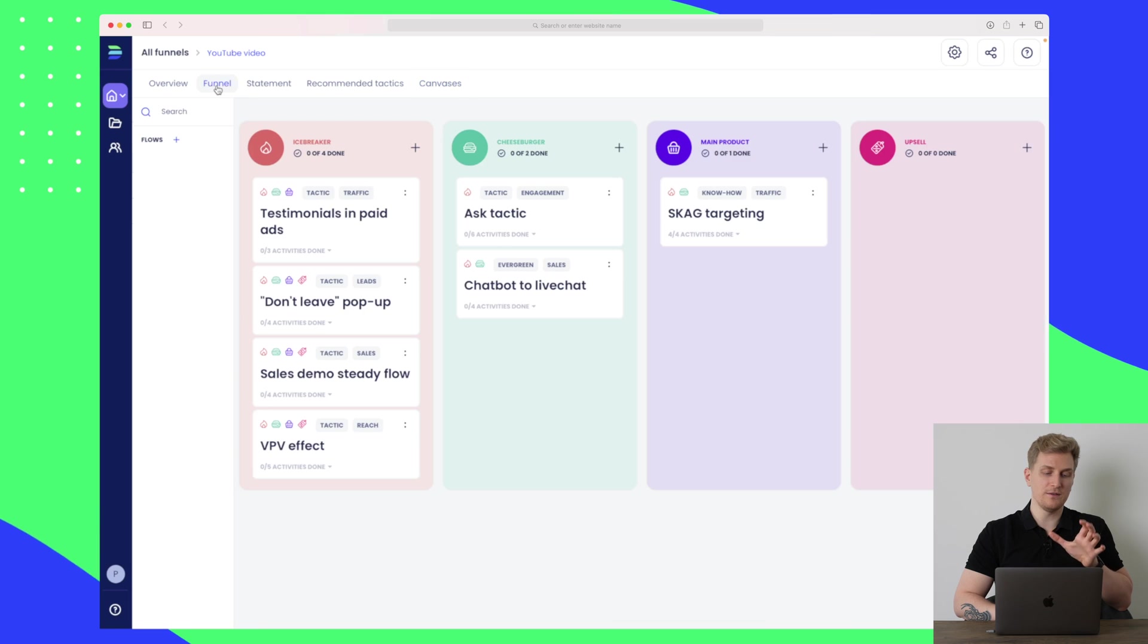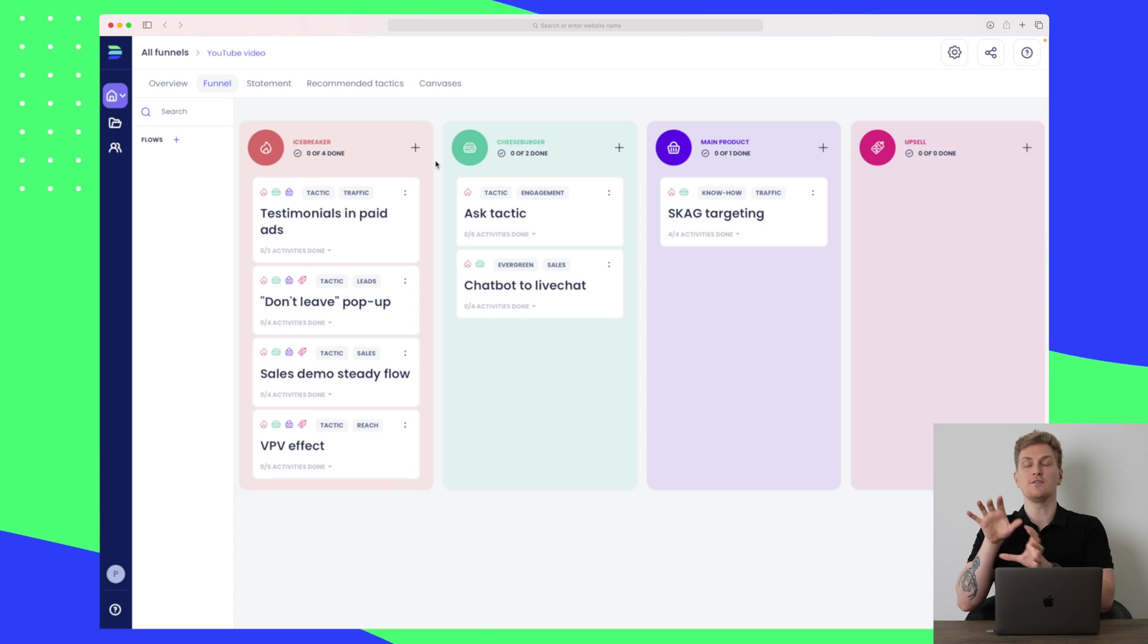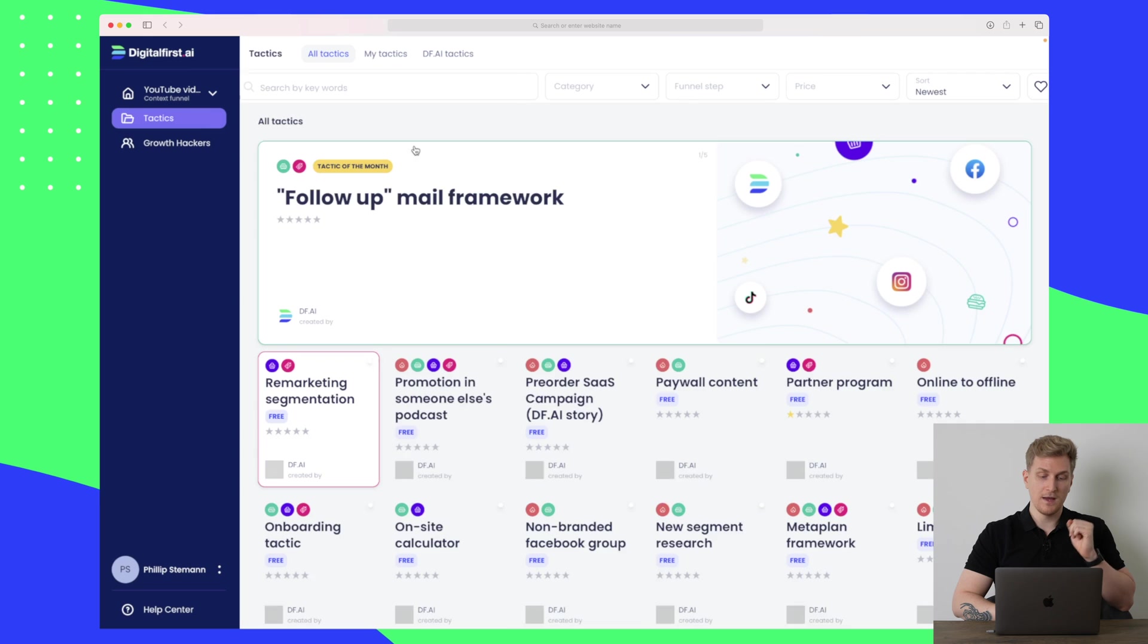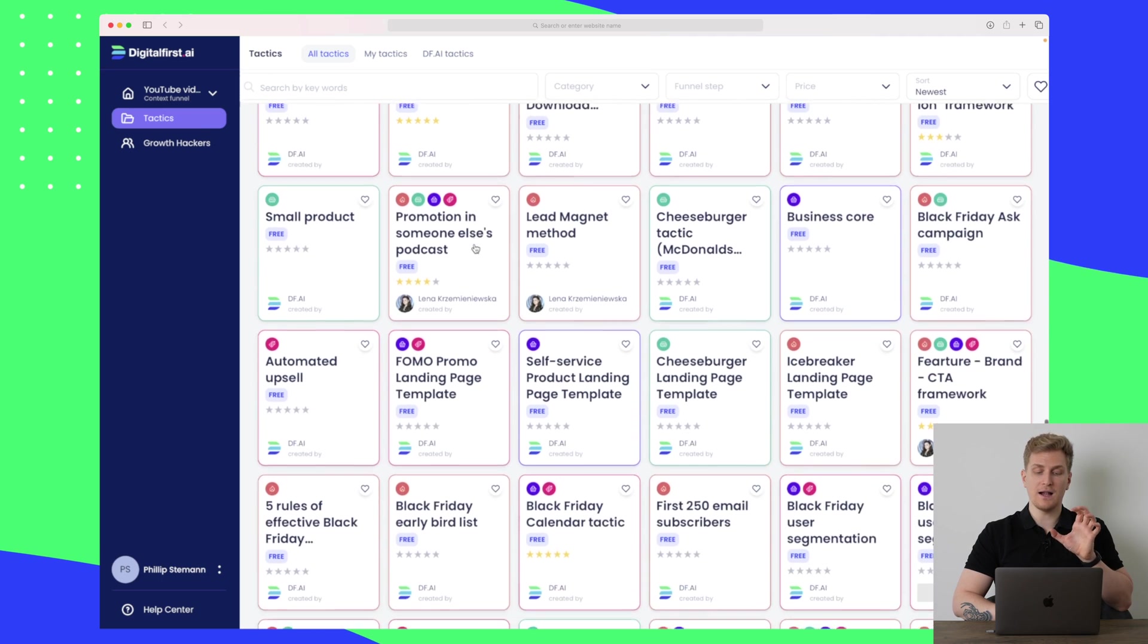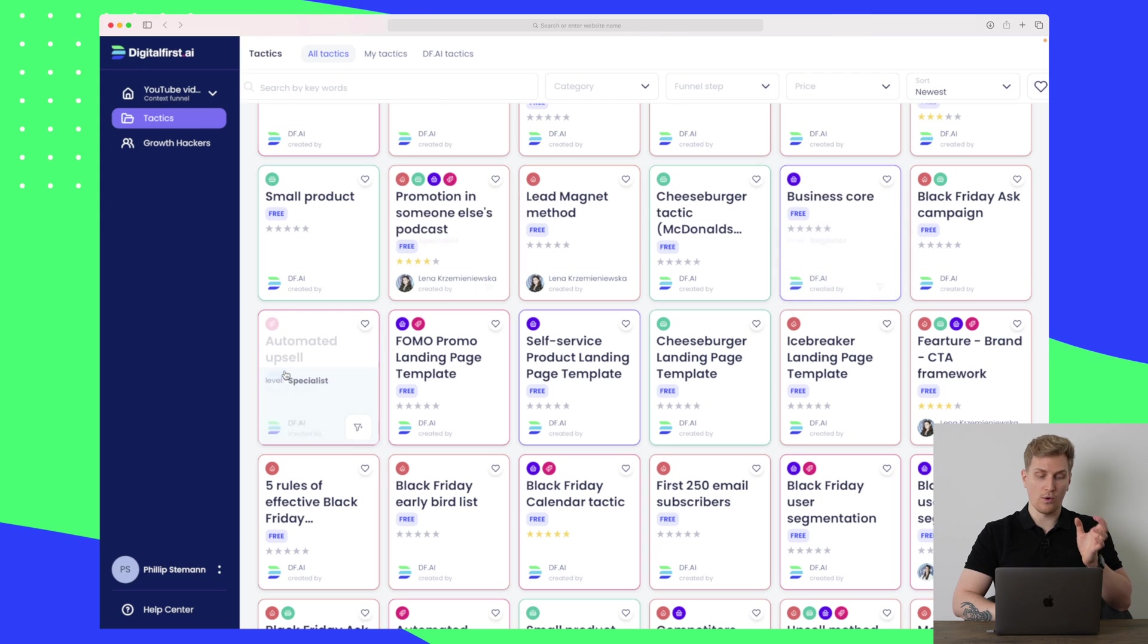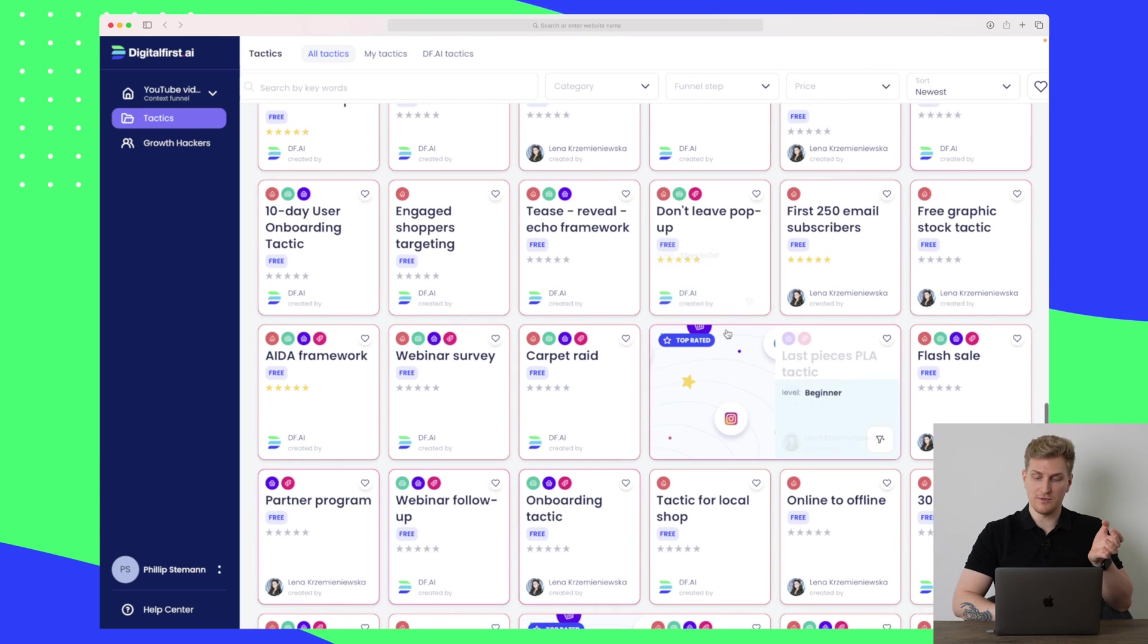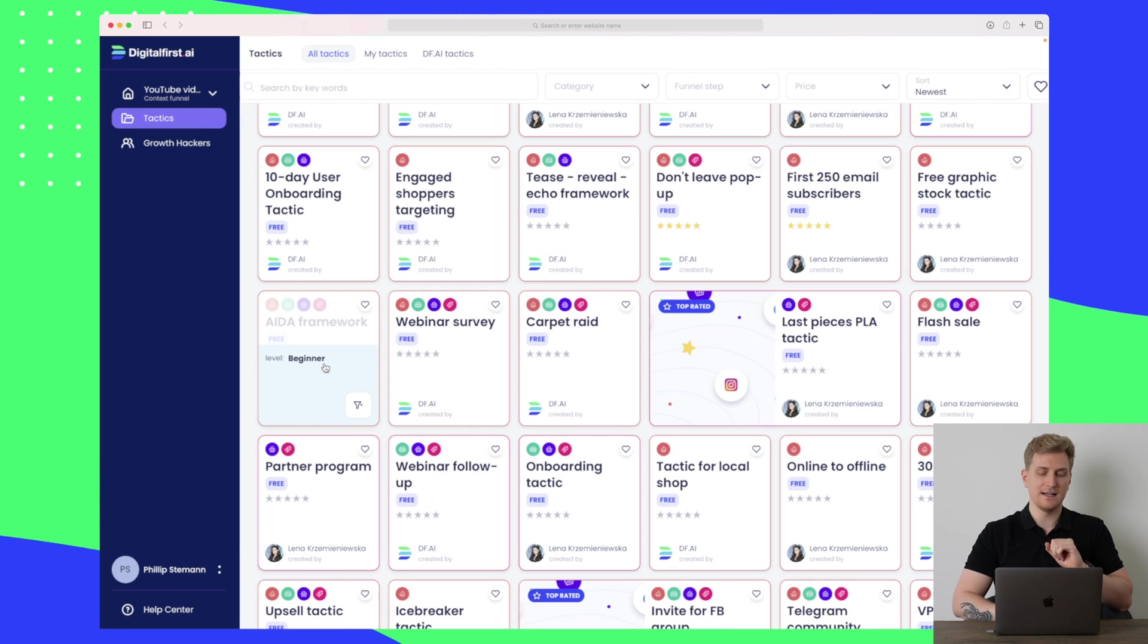Based on all of this, we still have our funnel with the different tactics. Now if there are tactics here where you think I would like to have something more specific to this branch but it's not part of the recommended tactics, then in the funnel we have a plus up here. Within this plus you can see all of the tactics within Digital First and there are a lot. You can see there is something about Black Friday ads campaign, business core automated upsell. We have something down here, don't leave pop-up, which you've seen, last pieces PLA tactic.